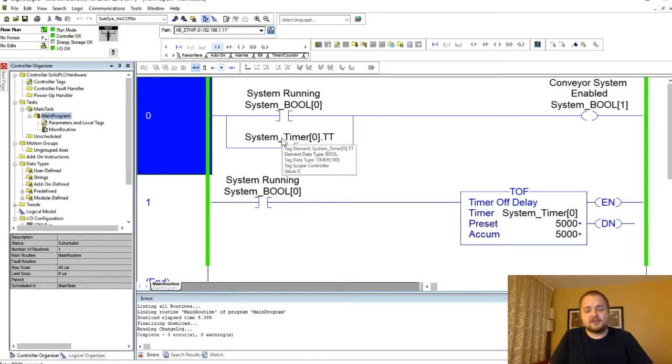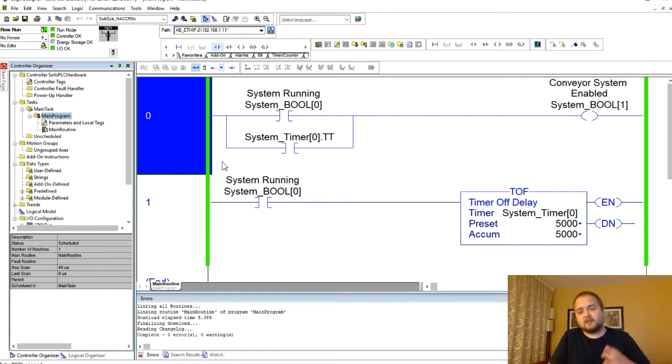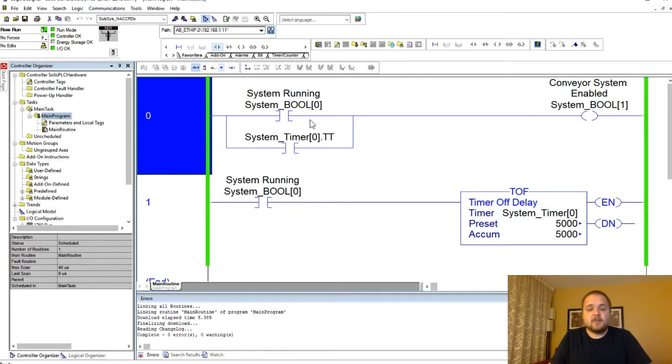What I'm doing essentially is I have this PLC that's online right now and it is running this timer off delay instruction and I'm going to be showing you a process where this particular instruction actually makes sense.